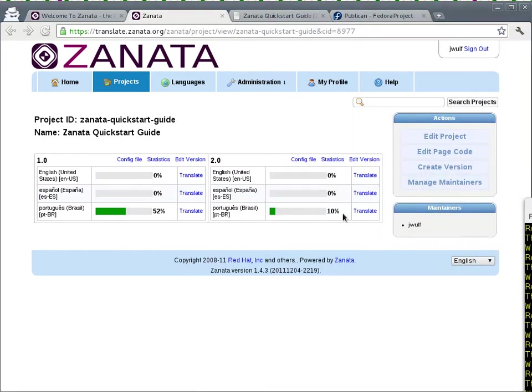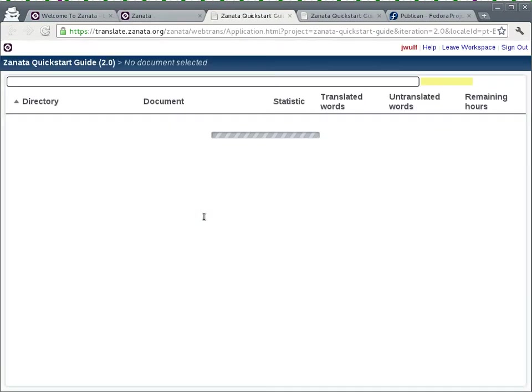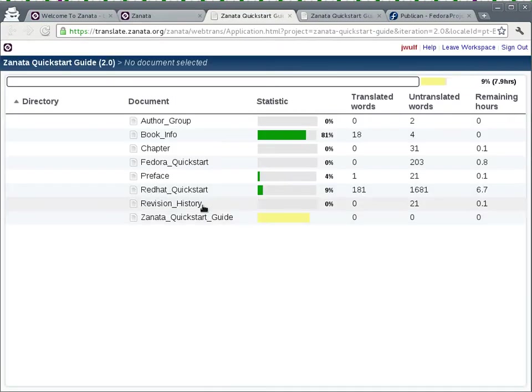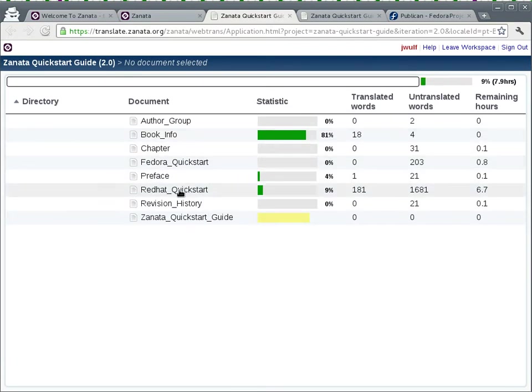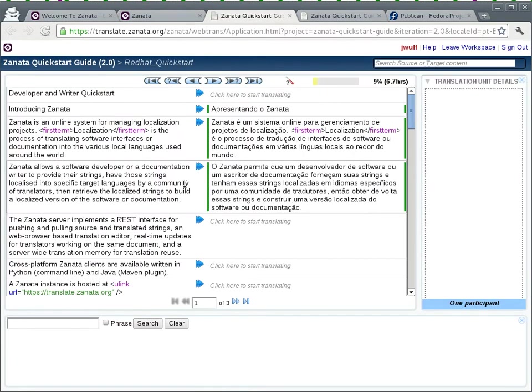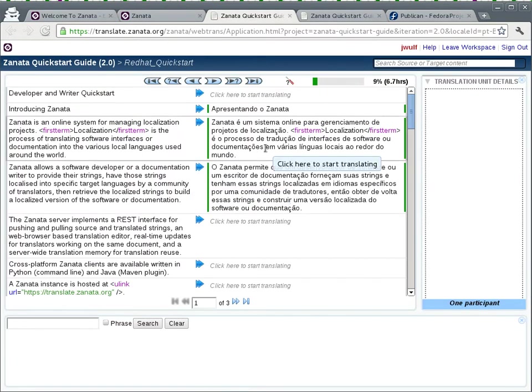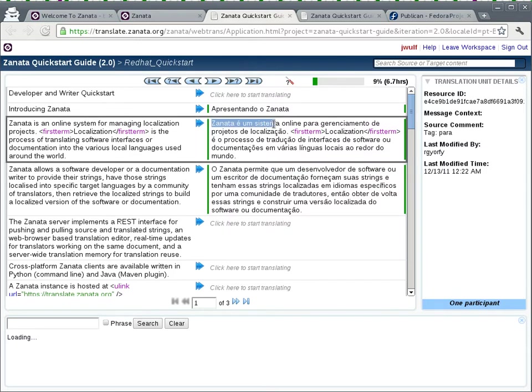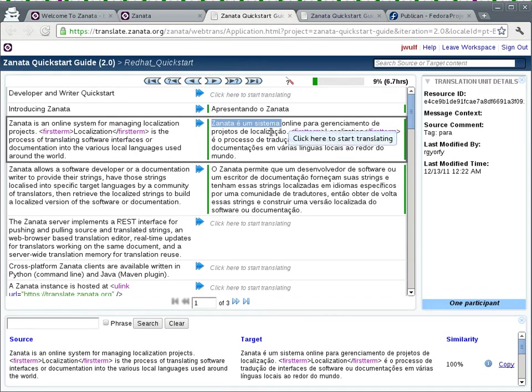In the meantime, let's have a look here at the project. We can see that the Brazilian Portuguese translation is moving apace, it's at 10% right now. Let's take a look in here. So this one looks like the most translated at 9%. These are actually reused translations from the previous version.